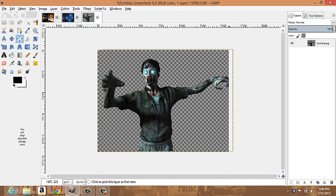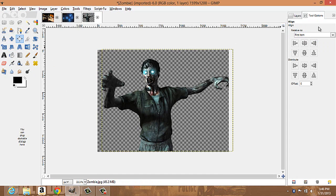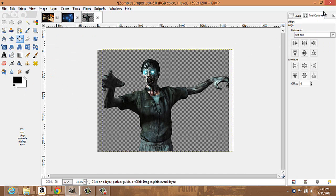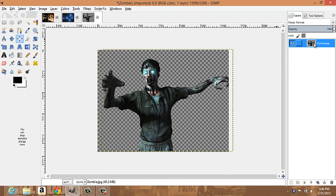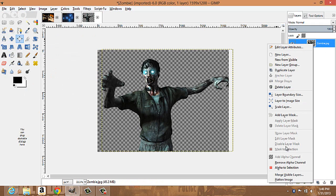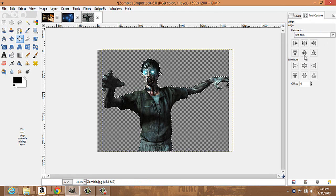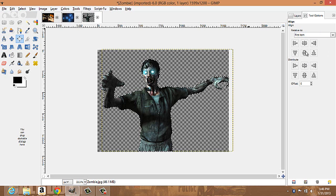Your alignment tool lets you center, distribute, or offset layers. To use it, go to your layers panel, right-click, choose alpha to selection — that'll select the layer — then go back to your tools and you can center, distribute, or offset however you like.